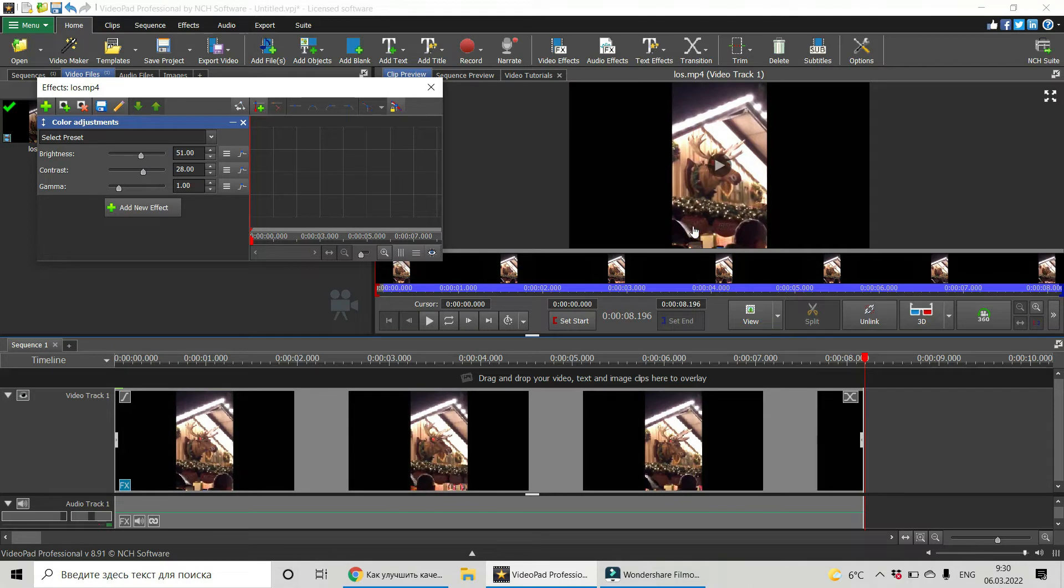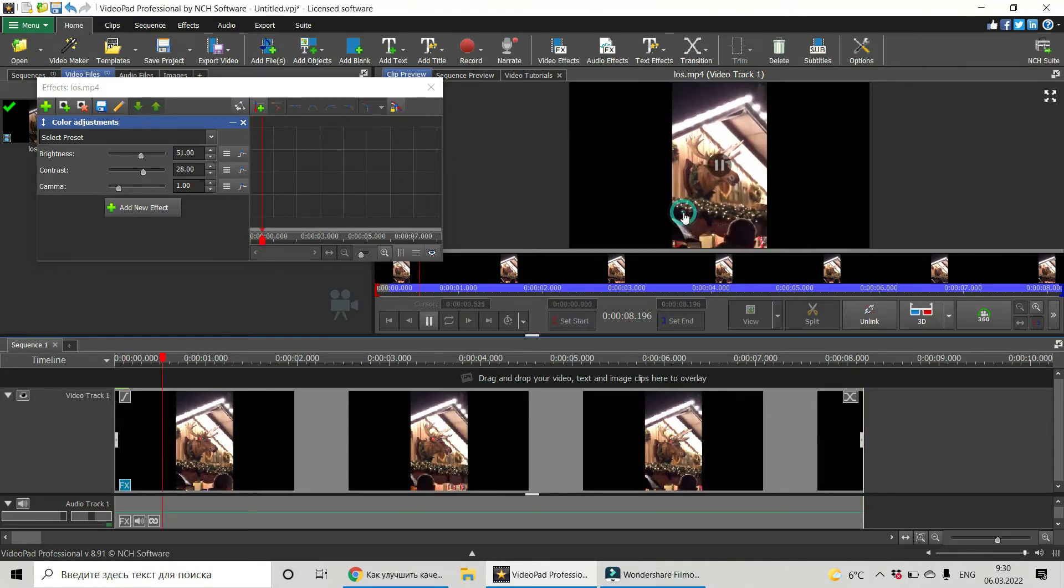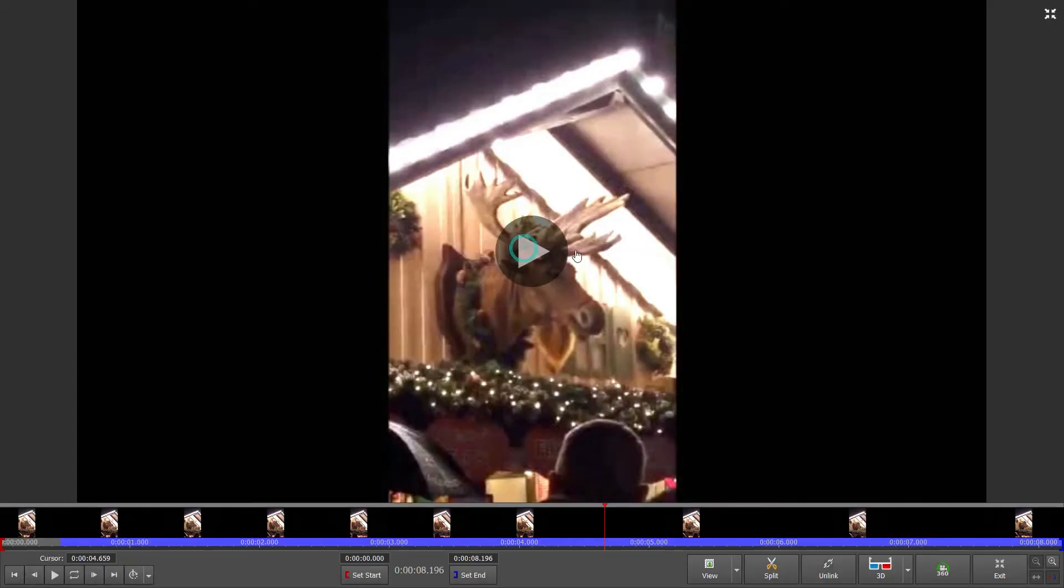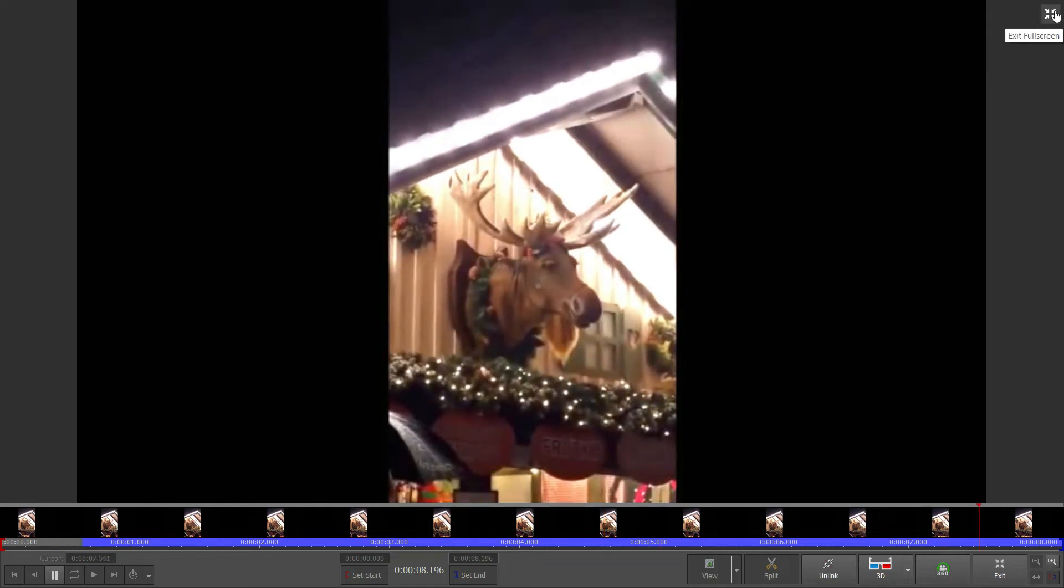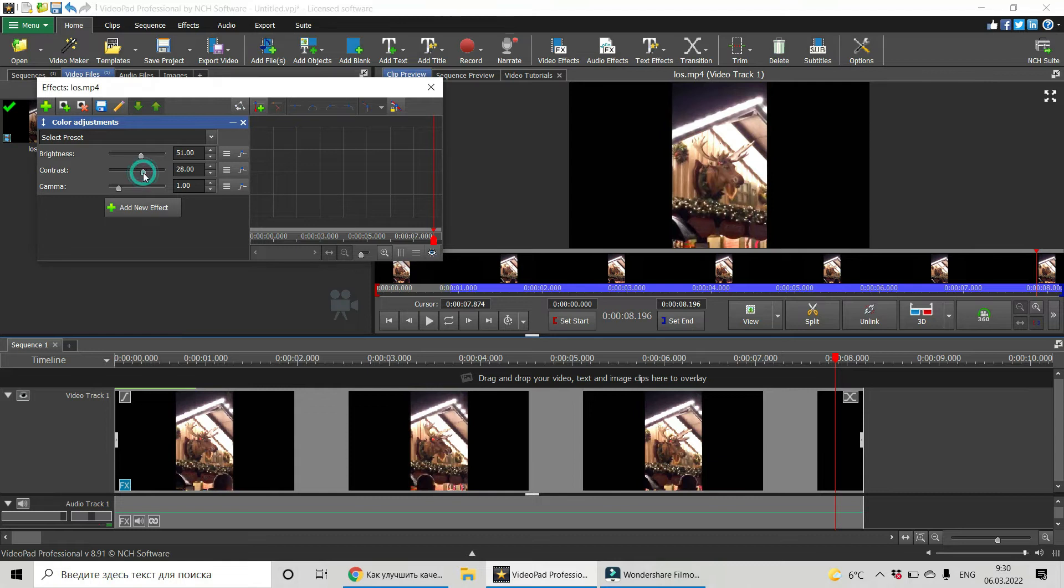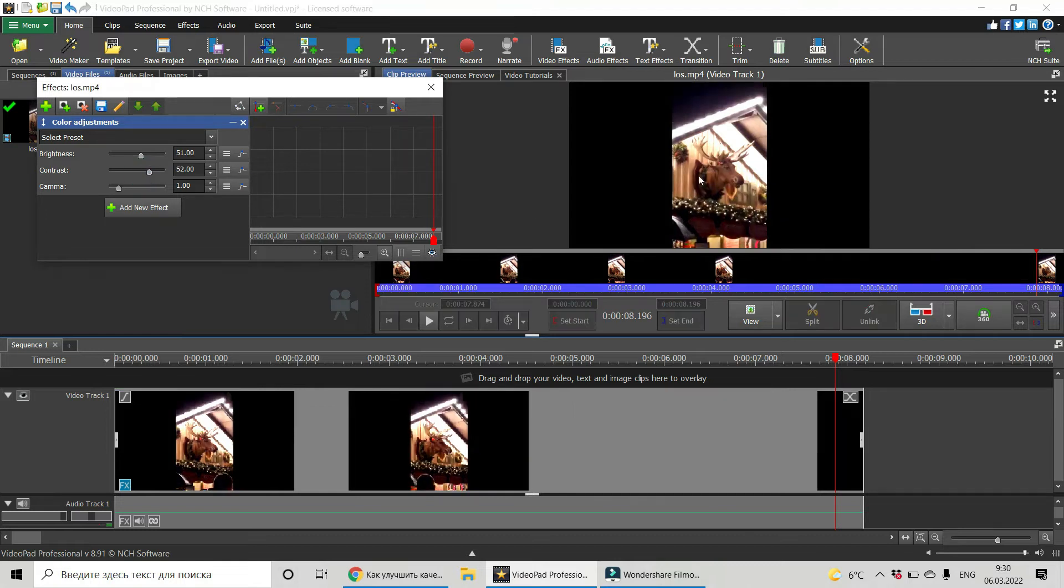Contrast, let's see. Let's work still a bit more with contrast. Let's see now.